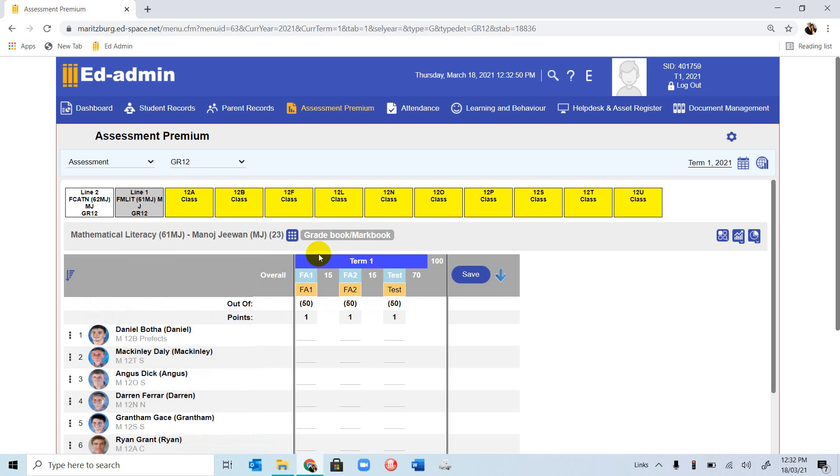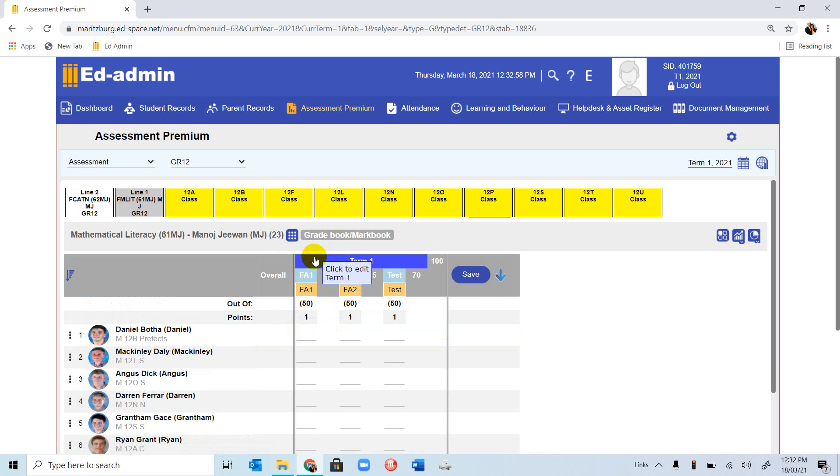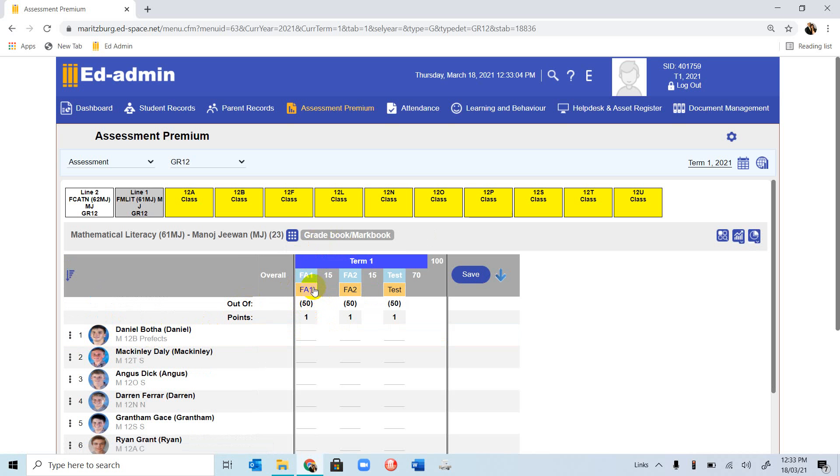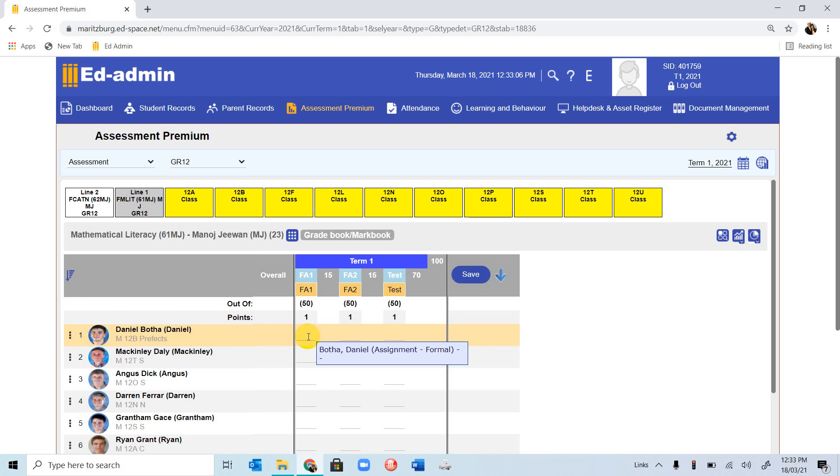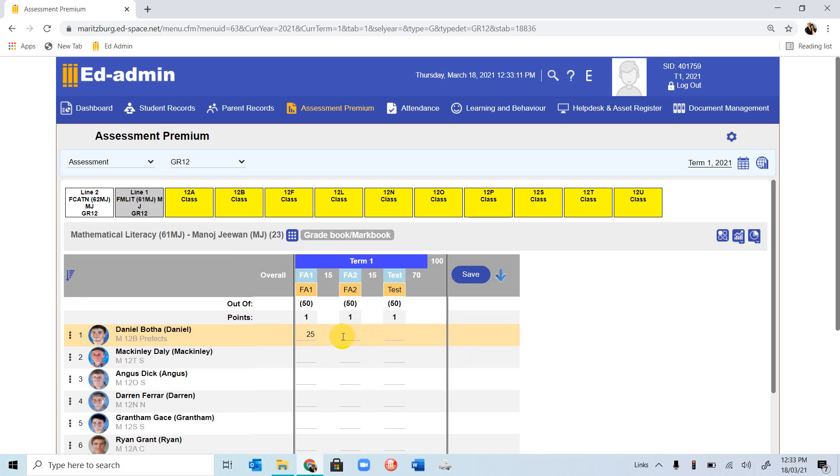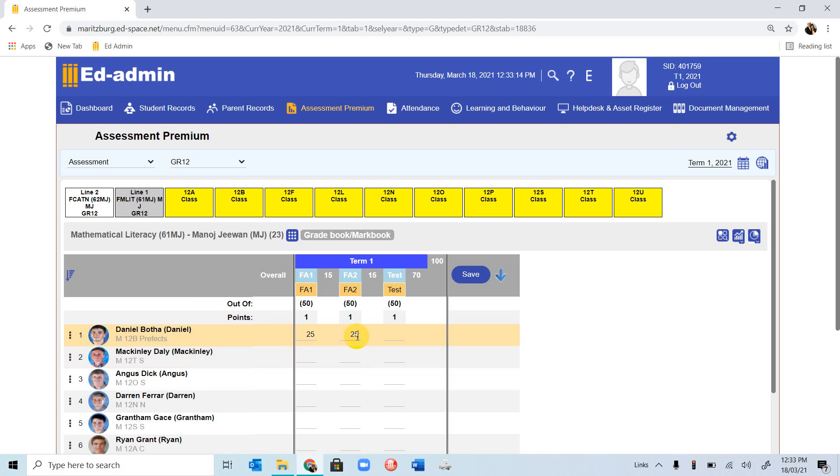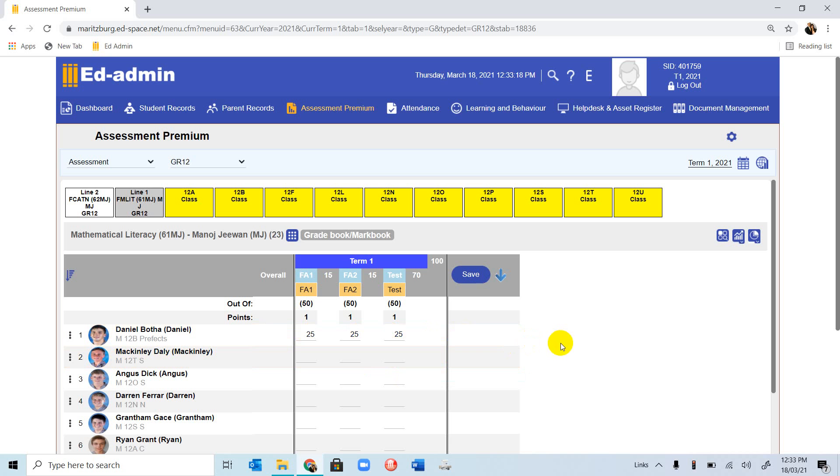If we go to Grade Markbook, the weightings are according to set. If they are not right, we can change that. For your teachers to enter a mark, you'll notice we have our first student, Daniel. The first assessment can be entered. Let's assume that he gets out of 50, he gets 25. For the second one, he gets 25. And he also gets 25 for the third one.